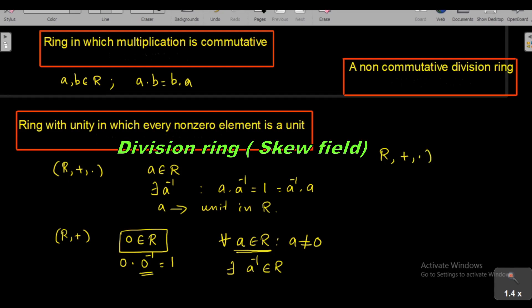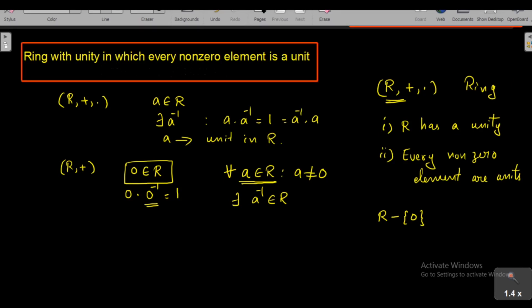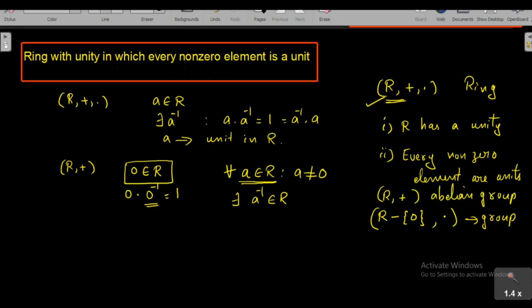A ring with unity in which every non-zero element is a unit is called a division ring or a skew field. A division ring is a ring which has a unity — a multiplicative identity — and in which every non-zero element has a multiplicative inverse. For such a ring R, if we consider R minus {0} (excluding the additive identity) with the operation of multiplication, this structure satisfies all the properties of a group.